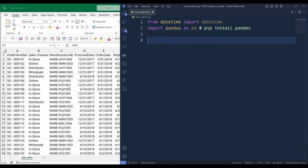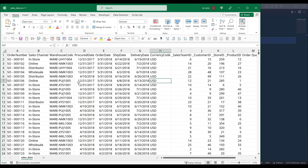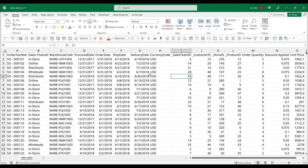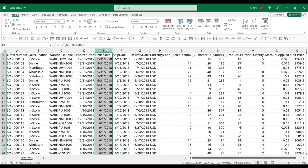So let's look at the dataset first in terms of which columns we'll be using to run the RFM analysis. Basically, the first thing to determine is when is the last time a customer made a purchase. To do that, I'm going to use the order date column.